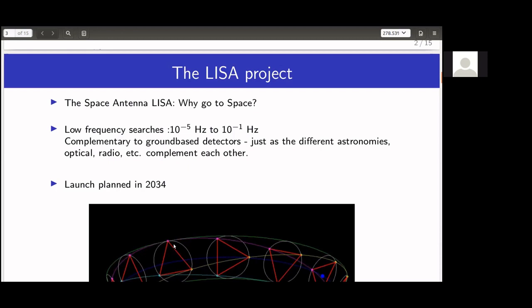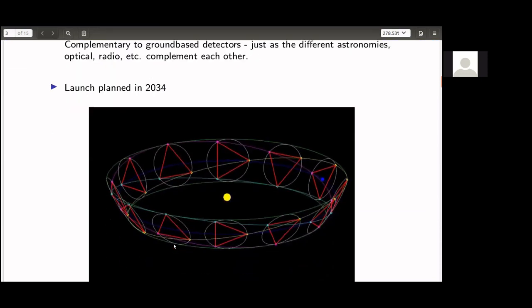The LISA launch is planned for 2034. It orbits the sun in a giant triangle with 2.5-million-kilometer arm lengths. Each vertex is a spacecraft housing lasers that shine on the other spacecraft. The laser beam from one end is mixed with the laser at the other, and the gravitational wave signal — which shakes the arms — is recorded as Doppler shifts in the data stream.